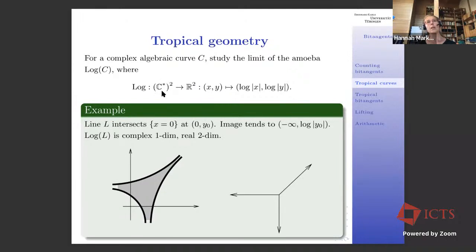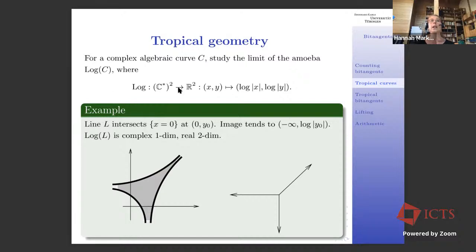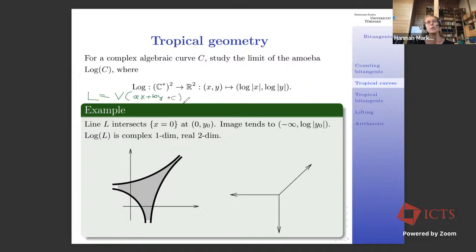Tropical geometry — I want you to view this as a degeneration of algebraic geometry. Since we're discussing curves today, let's degenerate complex algebraic curves and study plane curves. We take the points of our plane curves with no zero coordinates and apply the logarithm map, defined coordinate-wise as (log|x|, log|y|). The image of my complex algebraic curve under this log map is what we call an amoeba.